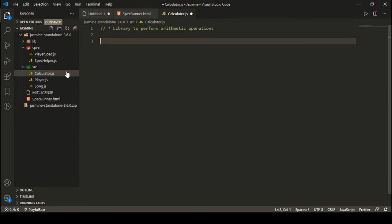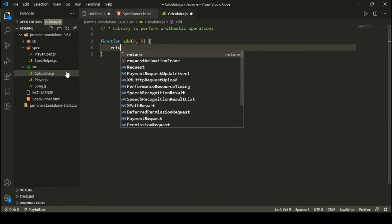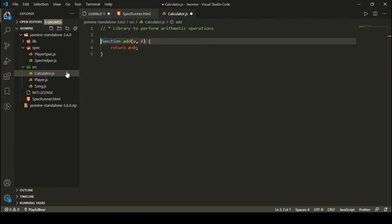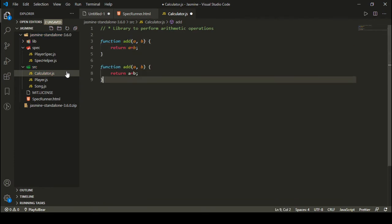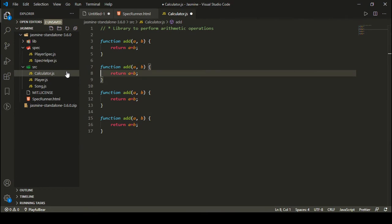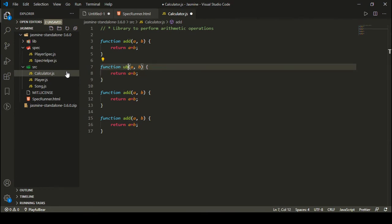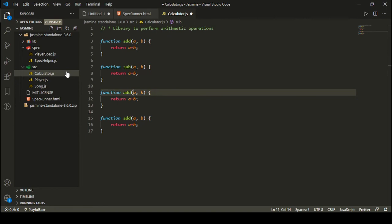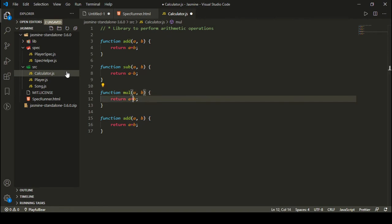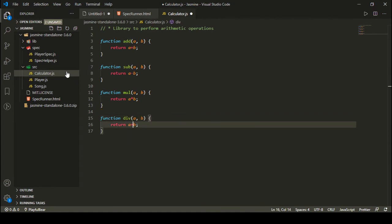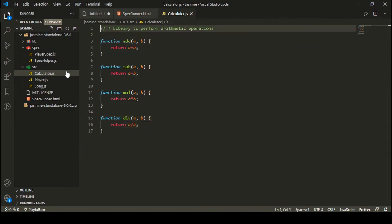Inside this file I have defined four functions. One is the function add, which takes two parameters a and b and returns a plus b. Apart from this, I have a subtract function, a multiply function, and a divide function. The subtract function receives a and b and returns a minus b. The multiply function receives a and b and returns a times b. The divide function receives a and b returns a divided by b. These are the four functions defined in my source JavaScript file that I want to test.